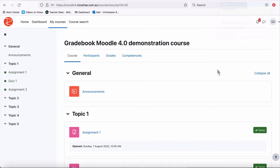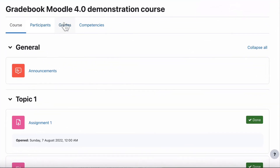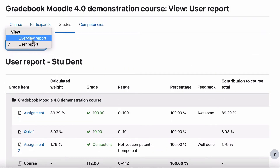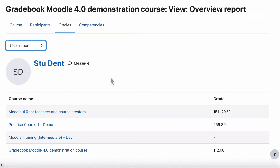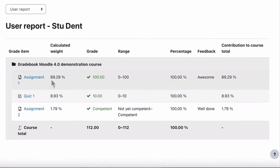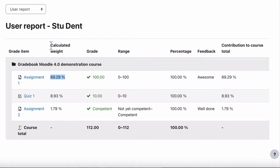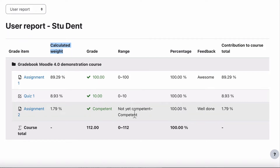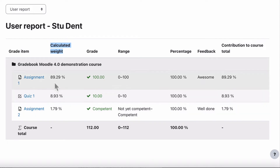I'm now logged in as Student One — the student that actually passed everything. If that student goes to grades, they have two options: the overview report showing all their courses, and the user report, which shows they received 89.29% for their assignment. What does that mean? It doesn't make sense at all. This is the calculated weight — we're going to look at how calculated weights work in a moment. This is dividing up the value of each activity based on its number value as a percentage of the whole gradebook.